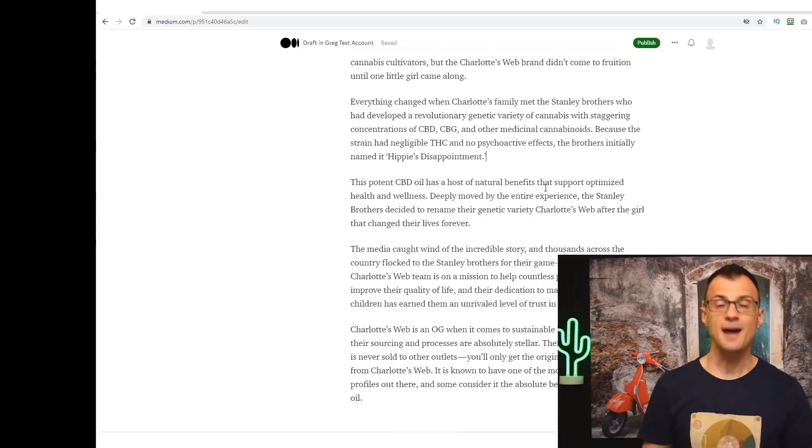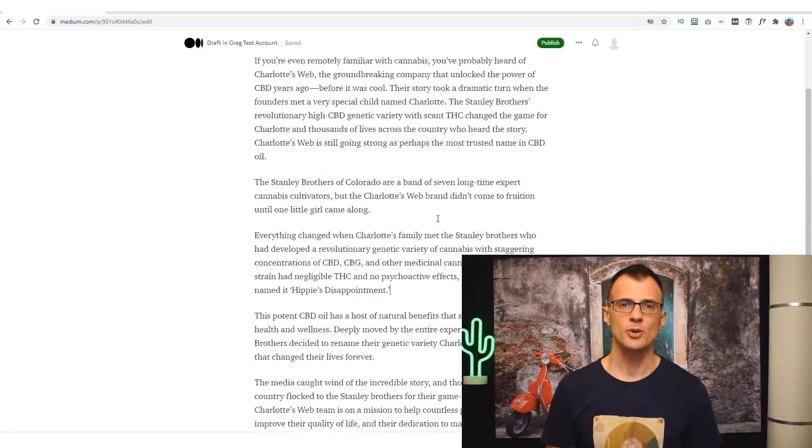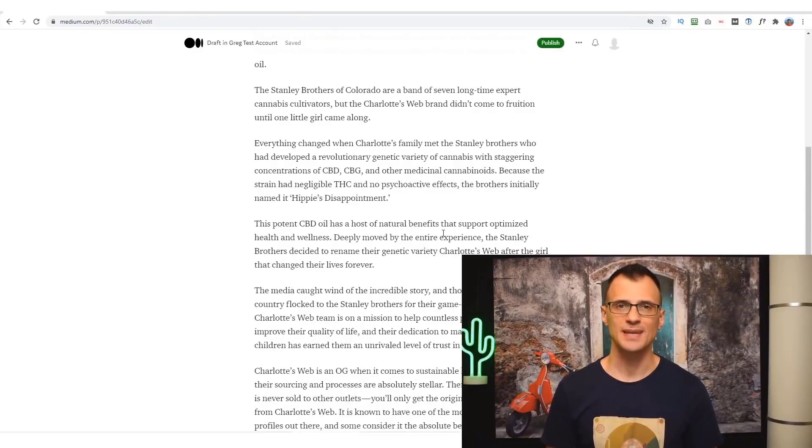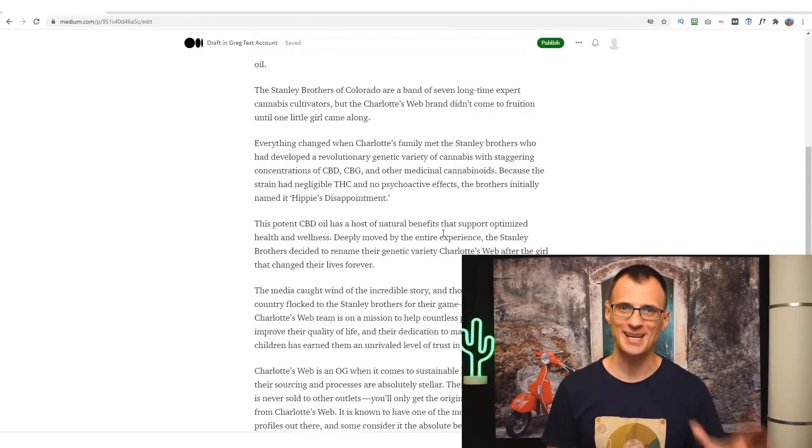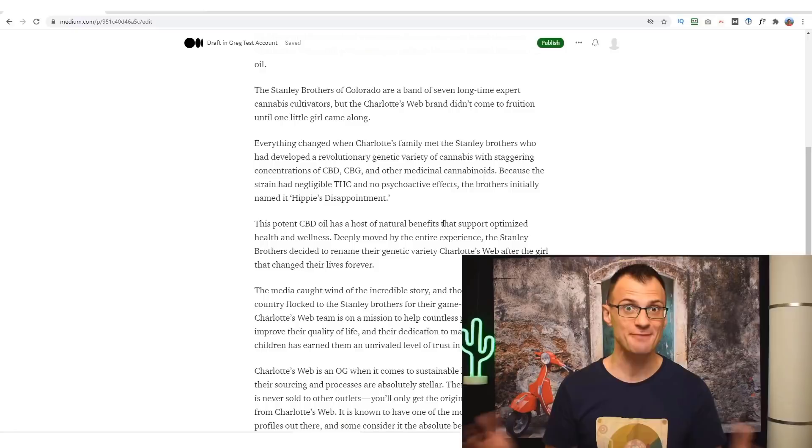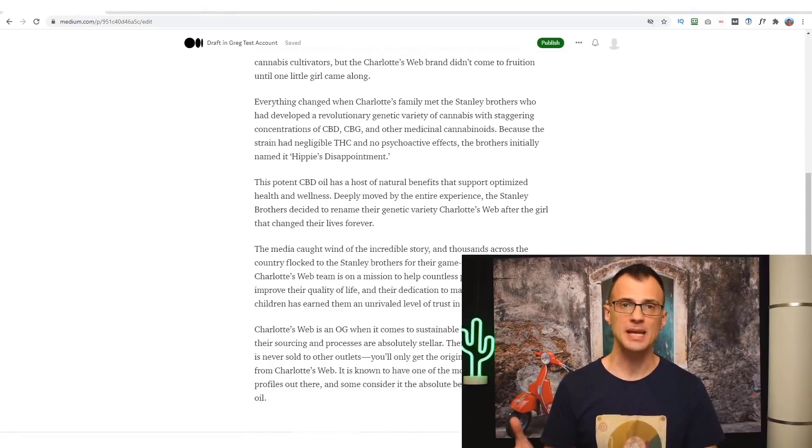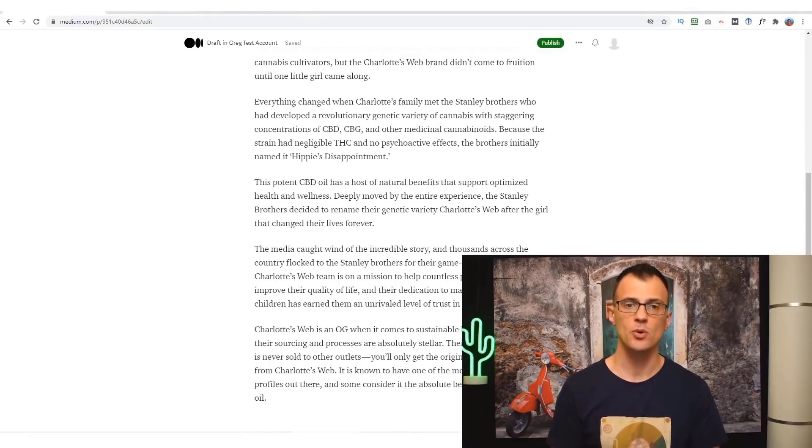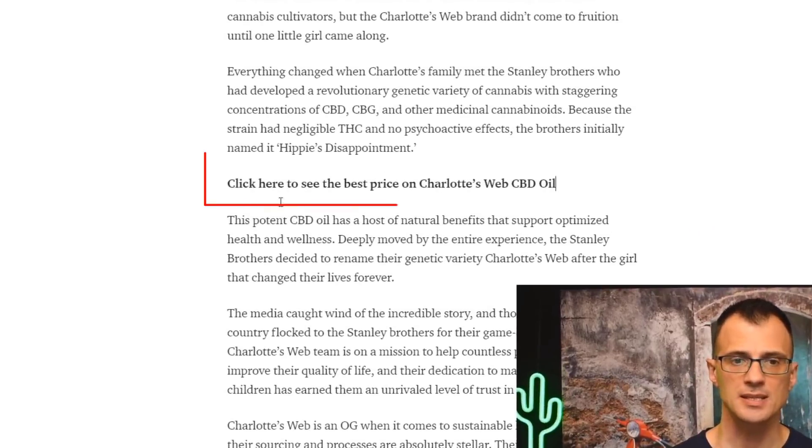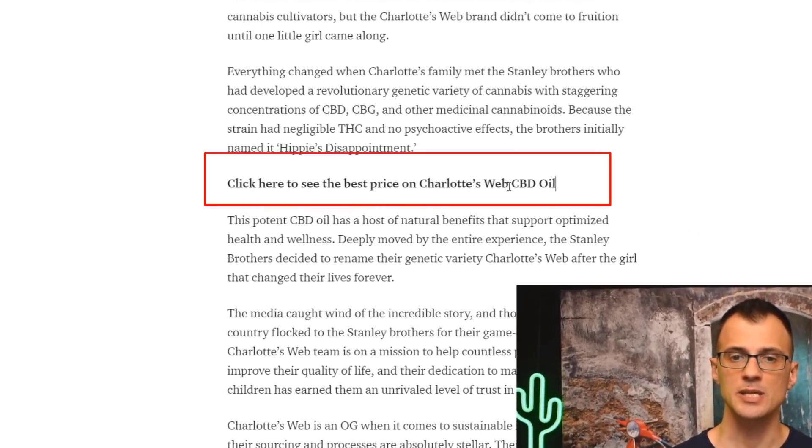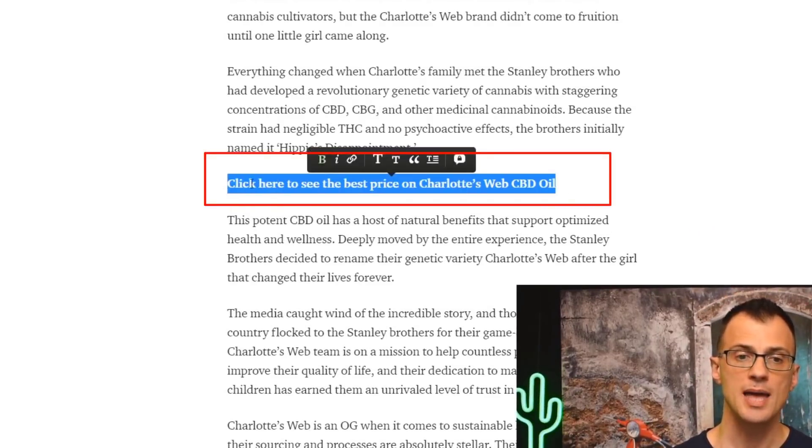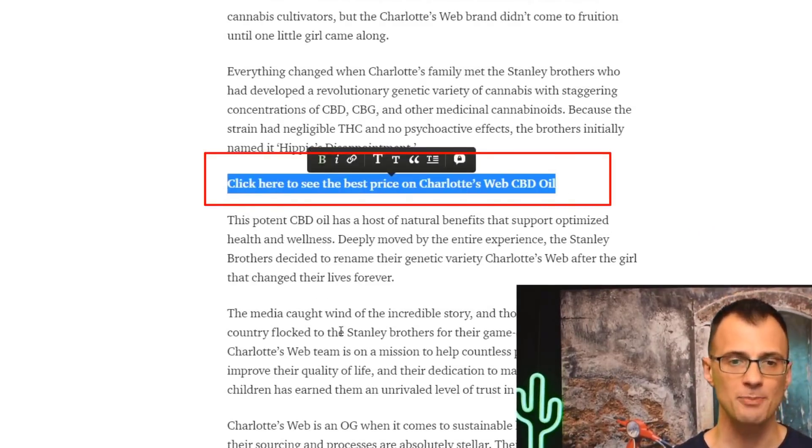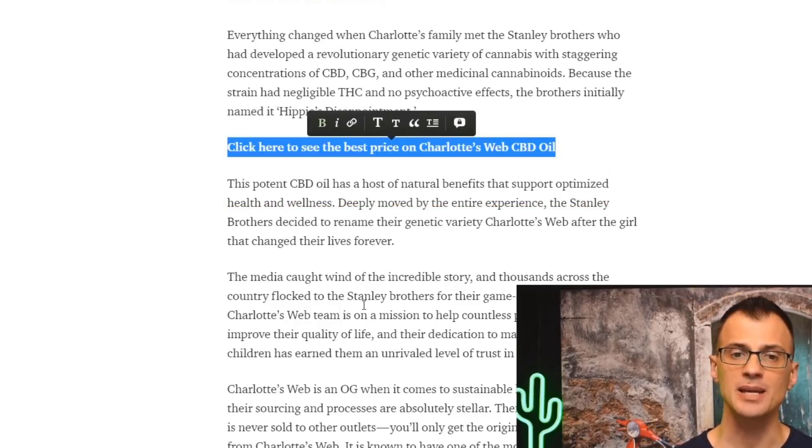After you have written your review, you will need to add your affiliate links. Very important—otherwise you're not going to get paid, you're not going to make any sales if there is no link, right? So here is how to add a link. In two or three places throughout your review, wherever is appropriate, write text such as this: 'Click here to see the best price on Charlotte's Web CBD oil,' and then insert a hyperlink. This hyperlink will be your affiliate link.